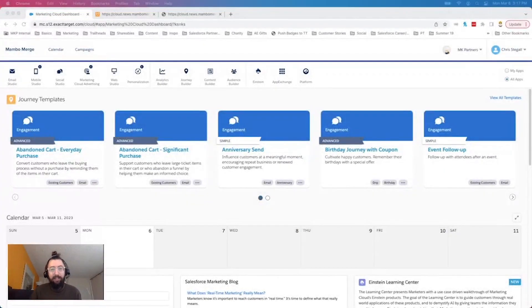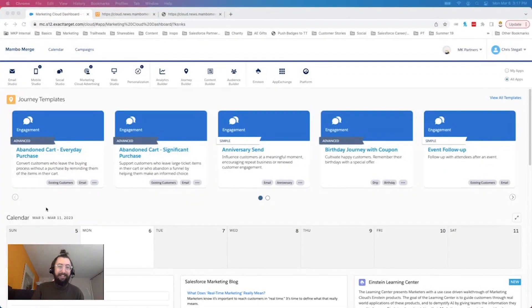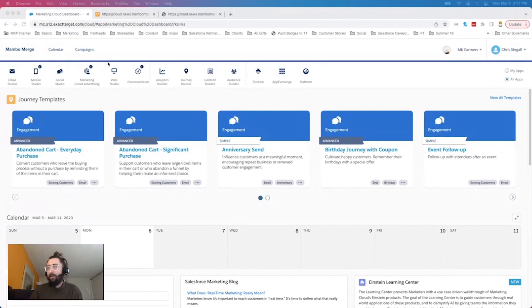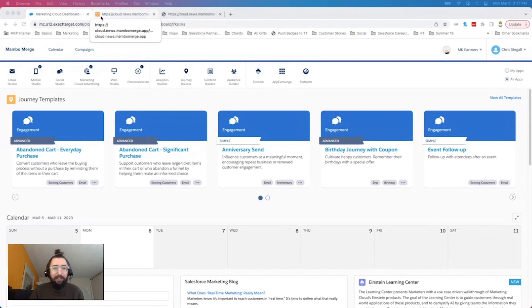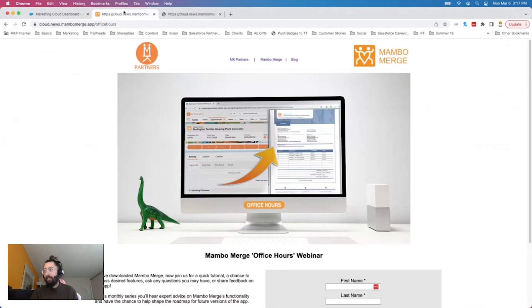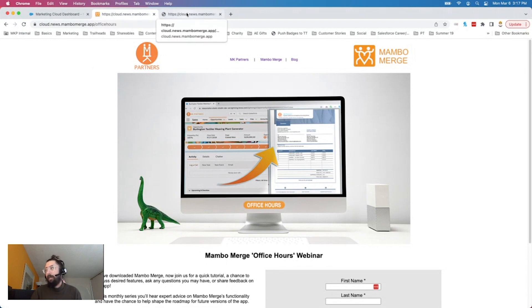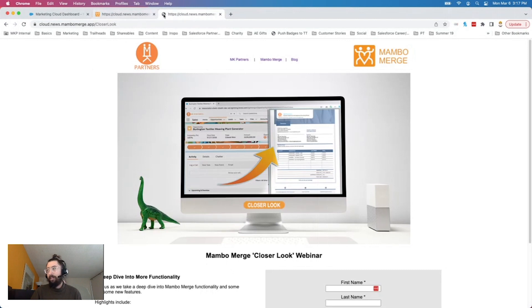So let me go ahead and share my screen here. For those of you that don't remember your internet 101 class, favicons are those little tiny images. When you have a bunch of tabs open, you can see the little tiny image icon next to each tab. You can see here we have our office hours webinar and that one does have the favicon already in there. And you can see our closer look Mambo Merge webinar does not. And so that's the one we're going to be adding today.